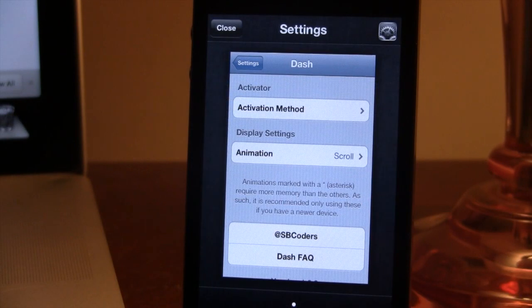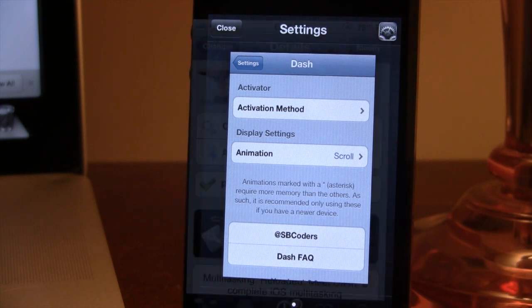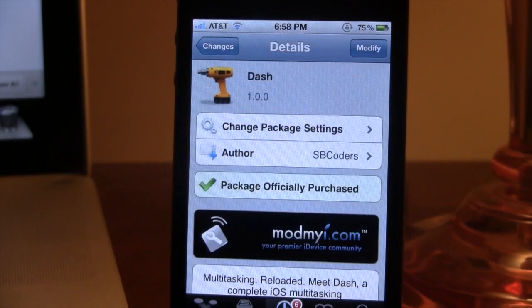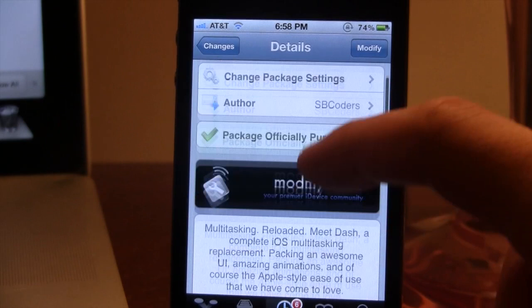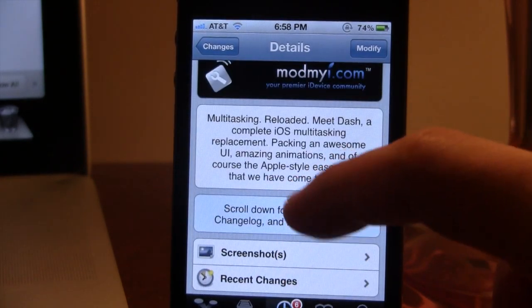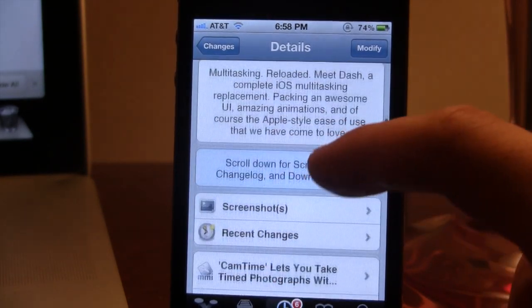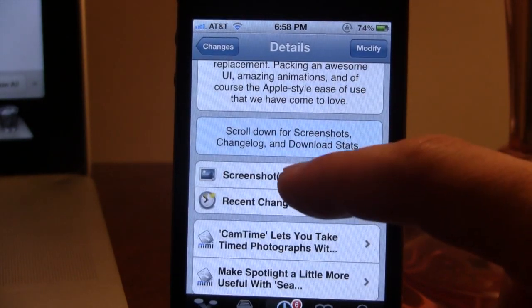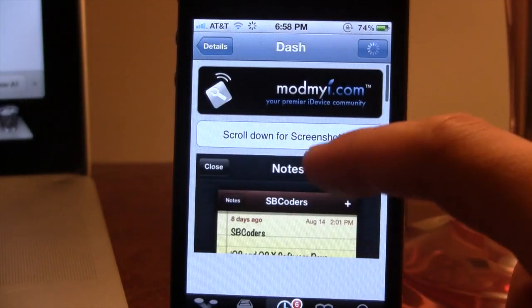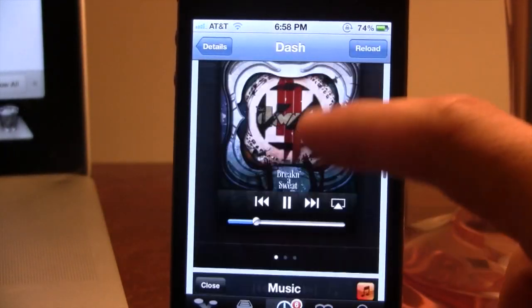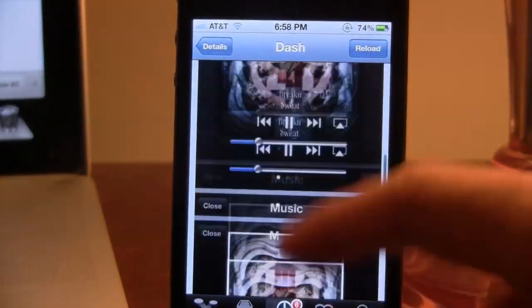So guys, this is Dash, and it allows you to have a complete iOS multitasking replacement for your iPhone. If interested, you can head over to Cydia's ModMyRepo and pick up Dash for $1.99. If you guys do like these videos, don't forget to give a like, leave any comments below, and don't forget to subscribe to stay updated. Thanks guys.